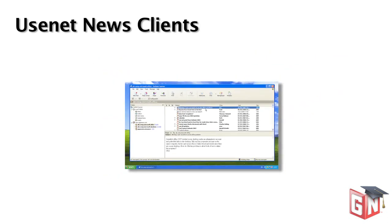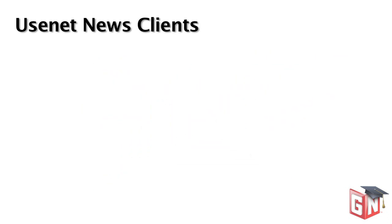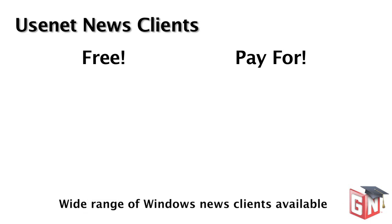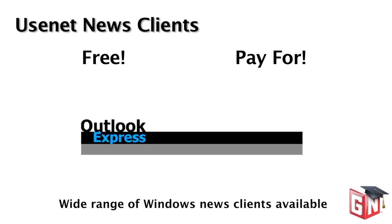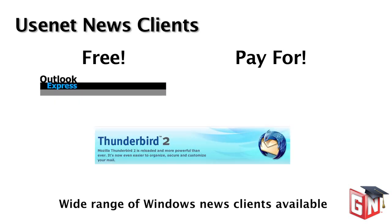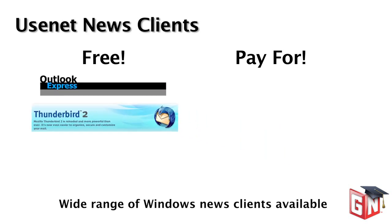Just like most software, News Clients come in two varieties: those that are completely free and those that need to be paid for, either initially or after a trial period. Windows users can choose from a large number of free and paid news clients. One suitable free client available to almost every Windows user is Microsoft Outlook Express. Another popular free news client is Mozilla's Thunderbird. While neither free news client is particularly feature-rich, either would be a good place to start if you're just learning how to navigate the world of Usenet.